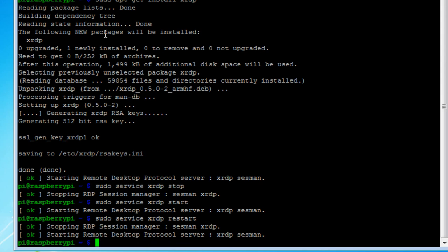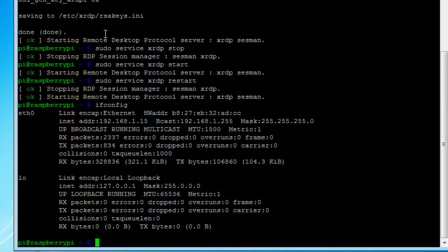Now, one other thing: you will need the IP address of your Raspberry Pi computer. And the best way to do that is just do an ifconfig. And in this case, it's 192.168.1.15.